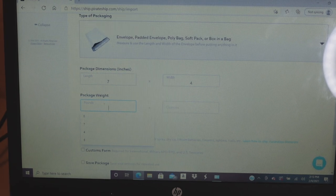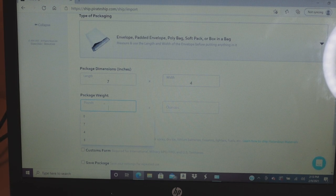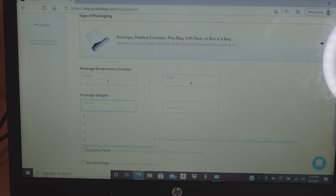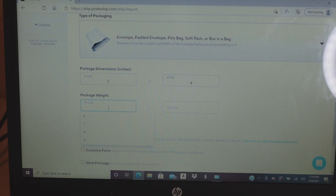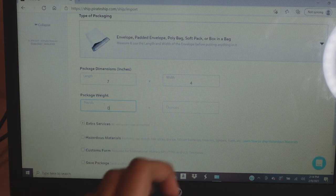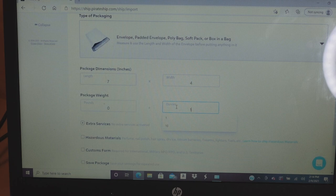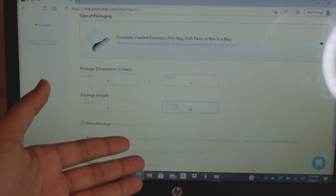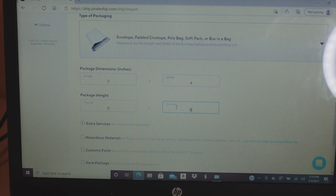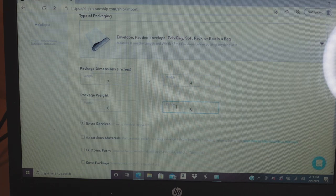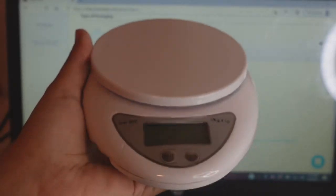This is very important: the pounds and ounces. If you do not put the correct weight, your package can be sent back to your house because the postage doesn't match. For example, if I put one ounce I'll pay $2-$3, but if the package actually weighs eight ounces I'm basically underpaying — which is essentially scamming. So make sure you put the right weight.